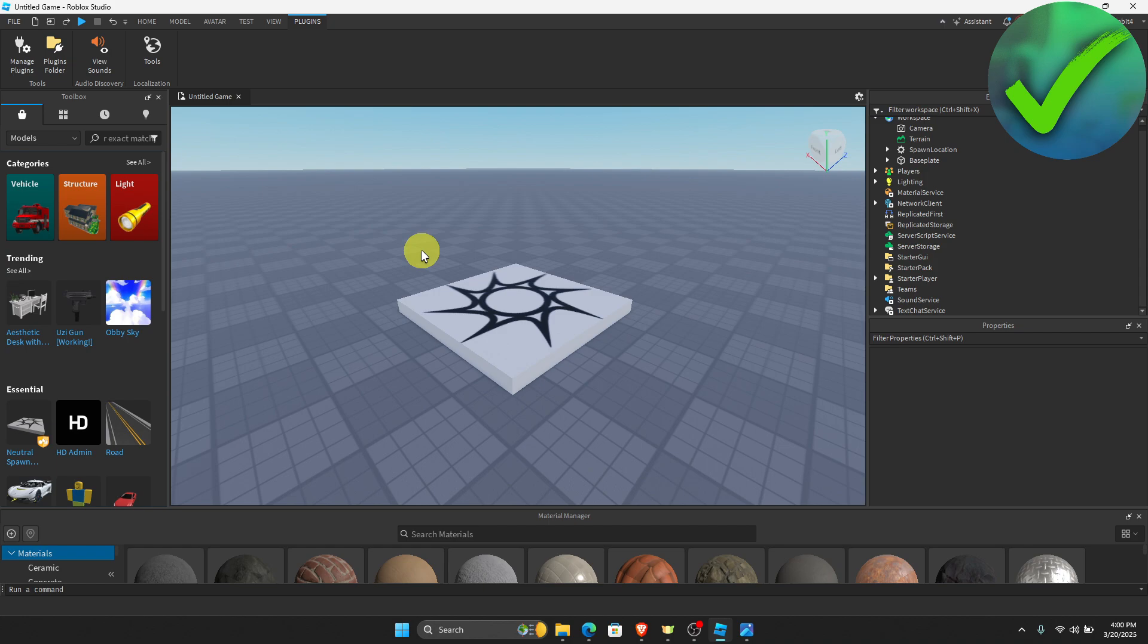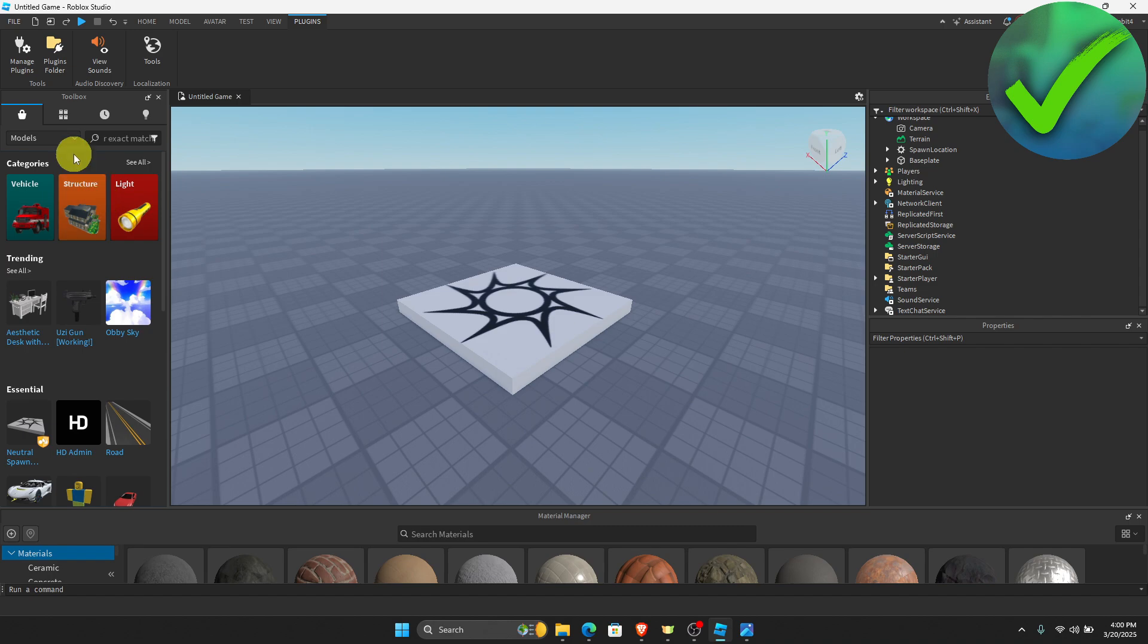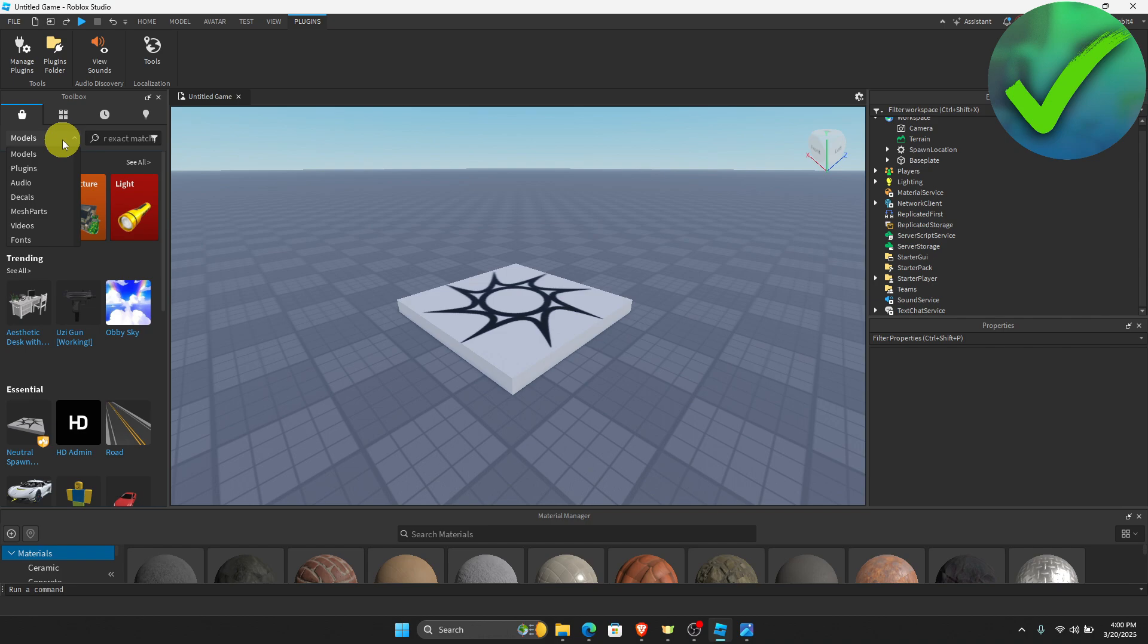Once you do that, go to the toolbox on the left of the screen. On the creator store, click models and then a dropdown menu will open. Click plugins.